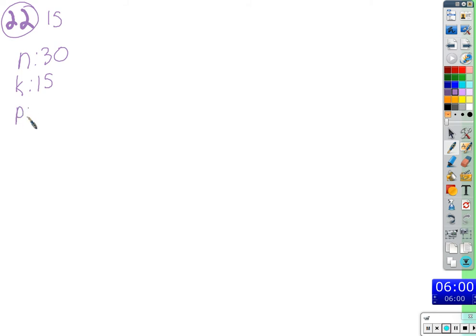P would be the probability of a success — meaning the probability that when you guess, you guess correctly — which is 0.25. There are four possible choices and only one of them is correct, so 1/4 is 0.25.